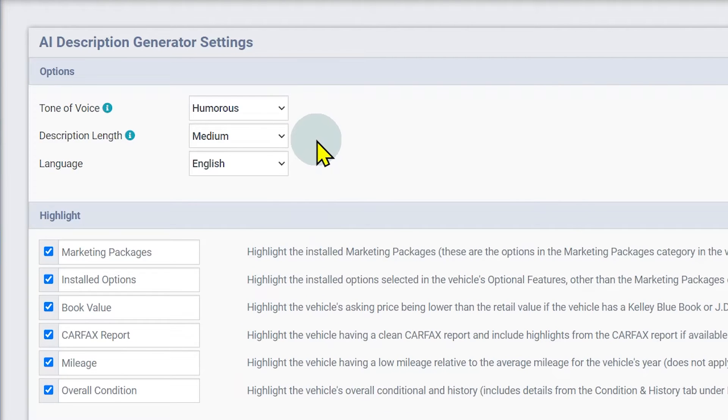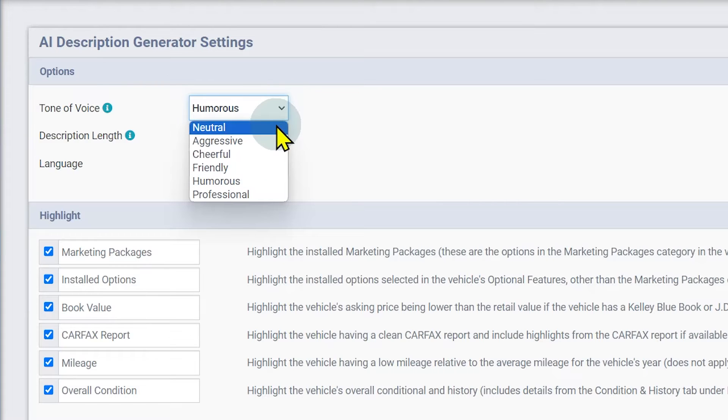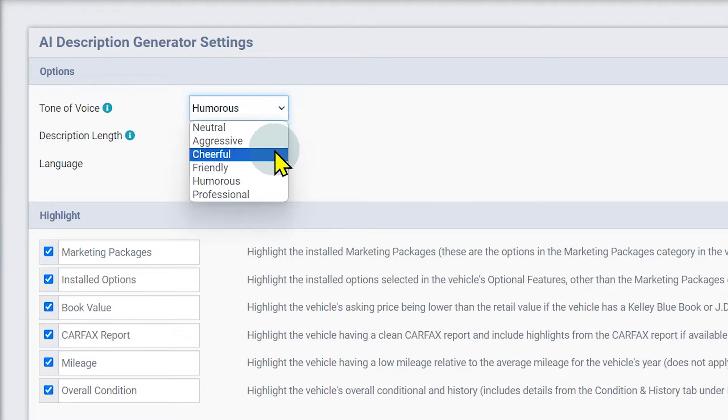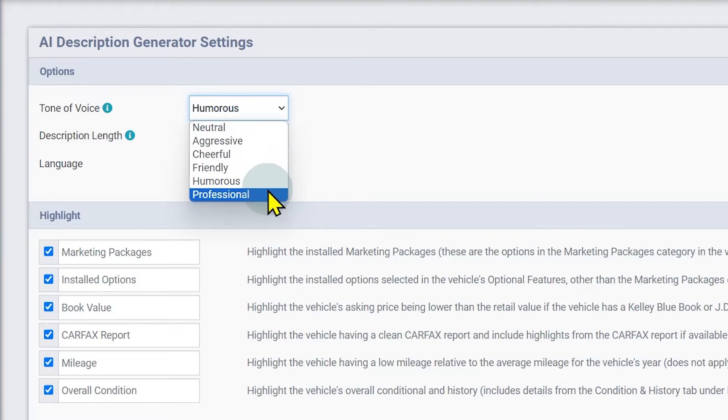The tone of voice affects the character and personality of the generated description. The following tones of voice are available: neutral, aggressive, cheerful, friendly, humorous, and professional.